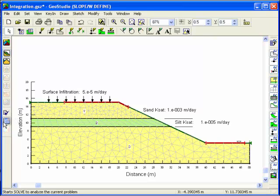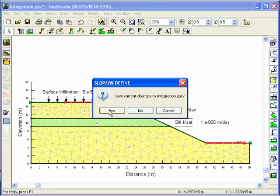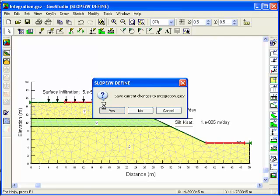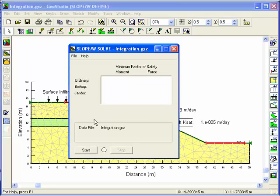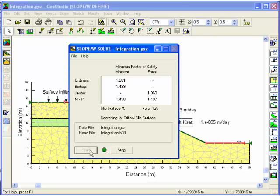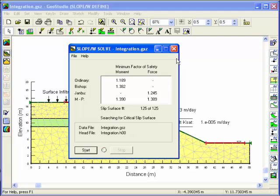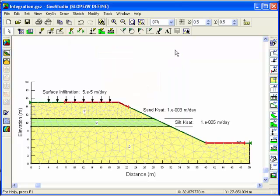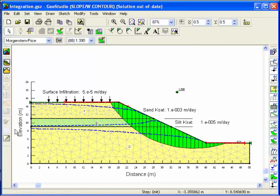Once the stability analysis definition is complete, the program can compute the factor of safety using the seep results to determine the pore water pressures that exist at the base of each slice. In contour, the critical slip surface will appear along with the perched water table as it existed in the seep analysis.